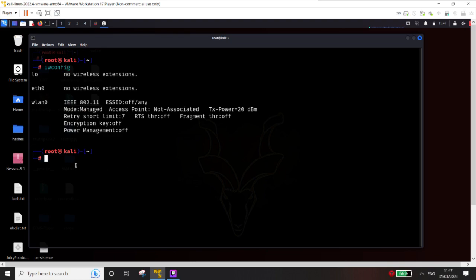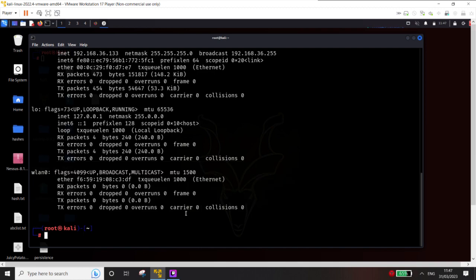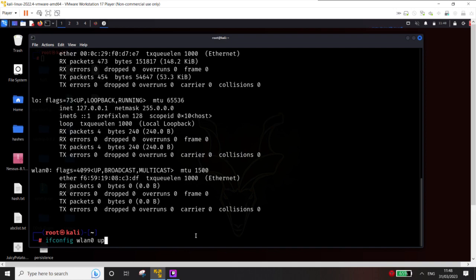Sometimes the wireless card is picked up but not enabled. When you run ifconfig, you might not see it. Just write ifconfig -A — it will show you whether the interface is enabled or not. All of them will be displayed. If one interface is disabled, you can simply write ifconfig WLAN 0 up and the interface will come up. This is an issue I have seen students face over a period of time.